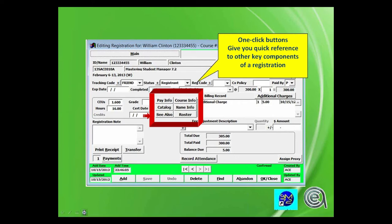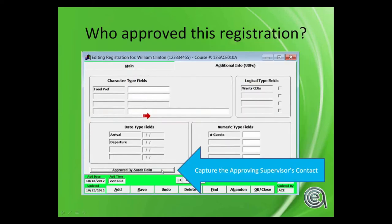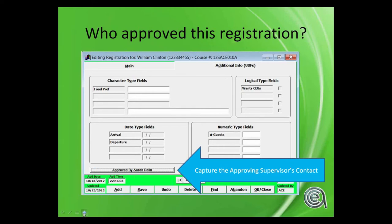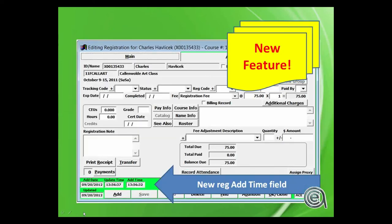Who approved this registration? This is new in the last year or so. The idea is that this allows you to link to another name in the names table and be able to track an approving supervisor. It's a way to help track information about your registration, and you'll note this is under the Additional Info tab on the registration screen.